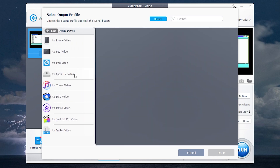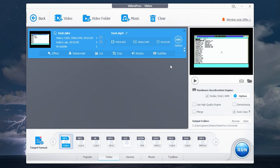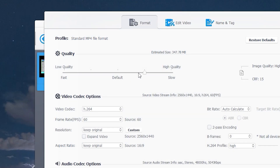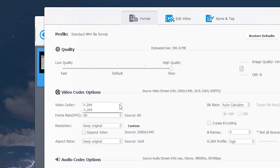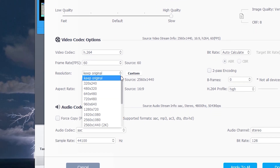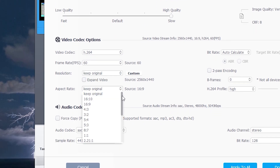Before starting the process you can set up your conversion. Click on Codec Option. Here you can change the video quality — but remember the file size depends on video quality — change the video codec, frame rate, resolution and aspect ratio.